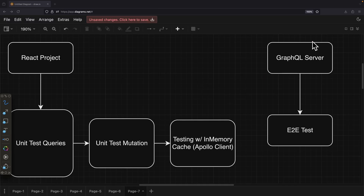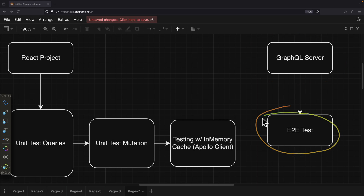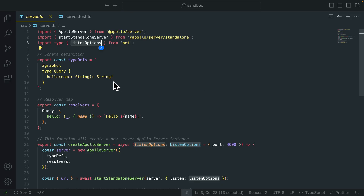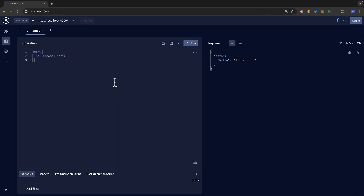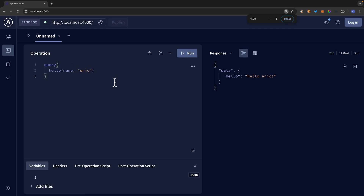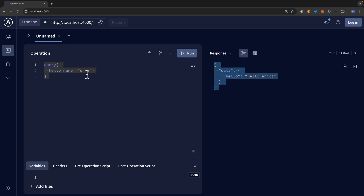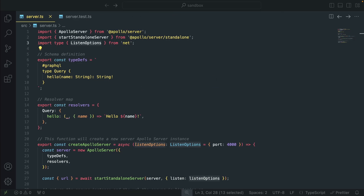Lastly, we're going to take a look at how to test our GraphQL server with end-to-end testing by creating the server and sending requests to test the result. To demonstrate this, here you can see a simple server. Navigating to the playground, you can see that if we send this query, it will return the data. Changing the name to Tim and sending a request, you can see the data we're getting.